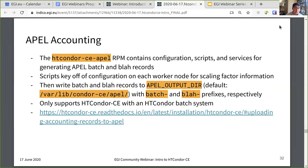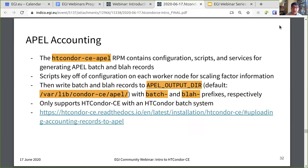For APEL accounting, there is an RPM for Condor CE and uploading APEL records. The RPM contains configurations, scripts, and services for generating APEL batch and BLAH records. The scripts key off configuration set on each worker node for the scaling factor, then write their batch and BLAH records to the APEL output directory. Currently this implementation only supports Condor CE with a Condor batch system. Follow the link for details on how to configure this.